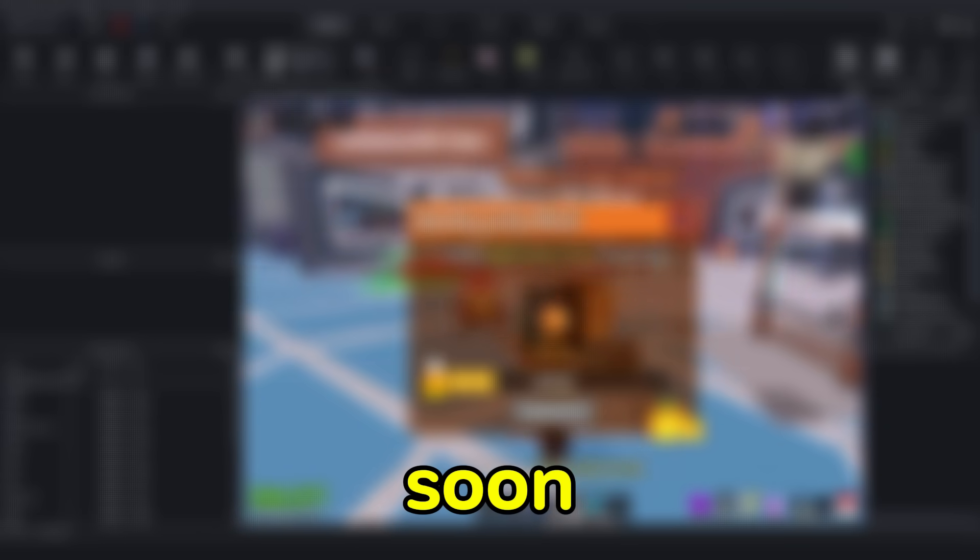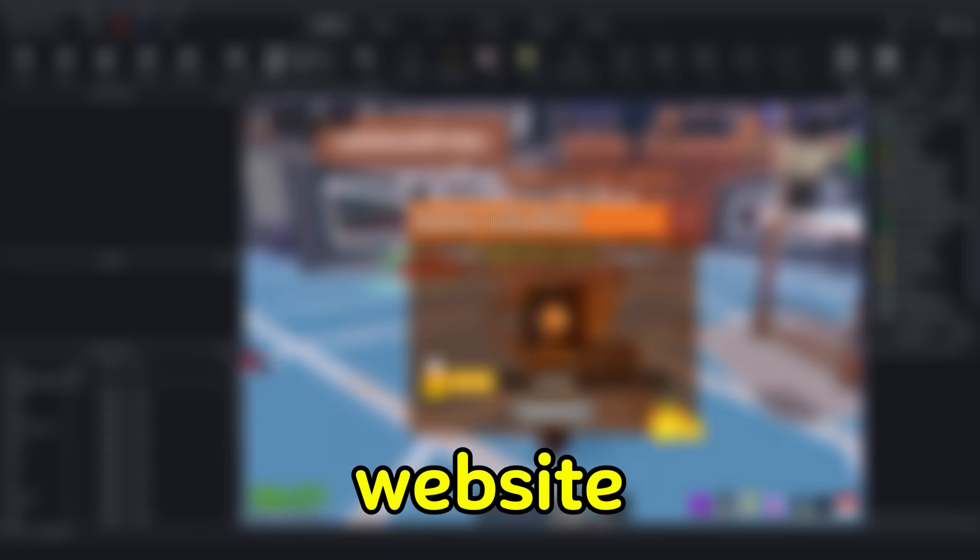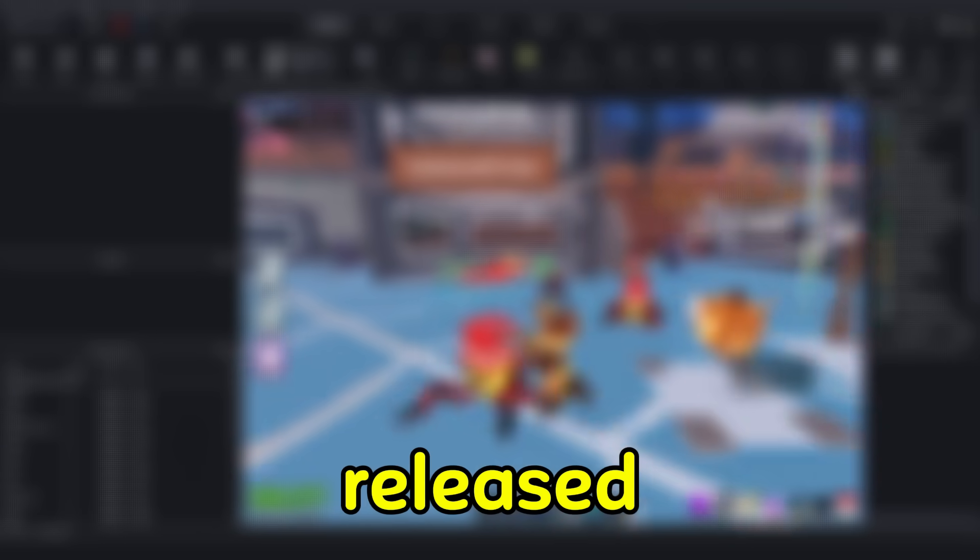Soon, many tools on our website will be released from beta access and will be available to everyone, such as AnimFixer and much more. Good luck to all aspiring developers, and bye.